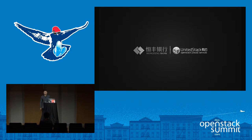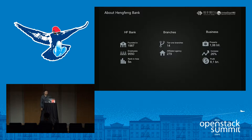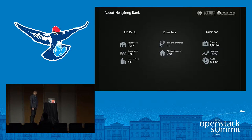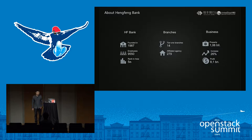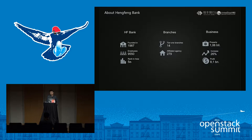Now let's talk about HongFong Bank. HongFong Bank is one of 19 national joint-stock commercial banks, founded in 1987. It now has almost 10,000 employees. In a recent research report published by the Chinese University of Hong Kong, HongFong is ranked fifth in Asia, which is a pretty good result. HongFong has 14 branches and 279 affiliate agencies. As of the end of 2019, HongFong Bank had total assets of 1 trillion yuan, with annual net profit of 8.1 billion yuan.